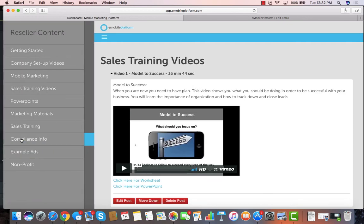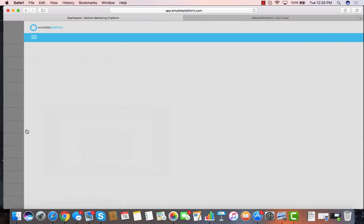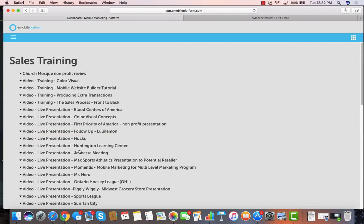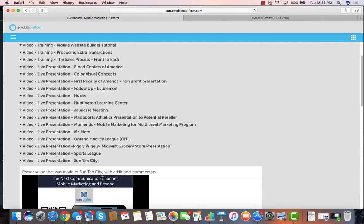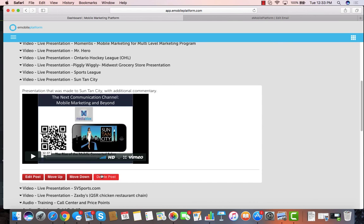Inside reseller content, we have lots of additional sales training. Some of the sales training includes actual live presentations to all different kinds of businesses, from national companies that have hundreds or even thousands of locations, to big retailers, nonprofits, network marketing companies, professional sports teams and leagues, tanning salon businesses. Any of those are on demand. You simply click on it, open it up, and you can listen to a live presentation to these companies, and then you can figure out how you present and how you close business.